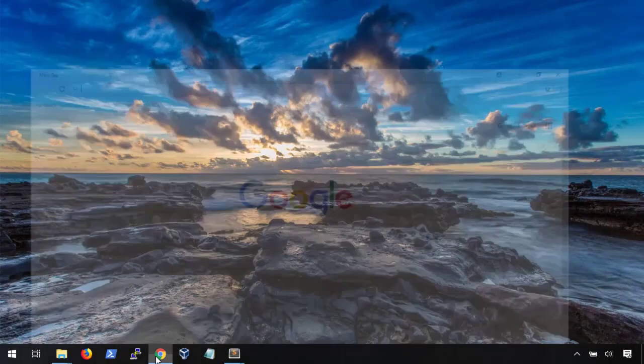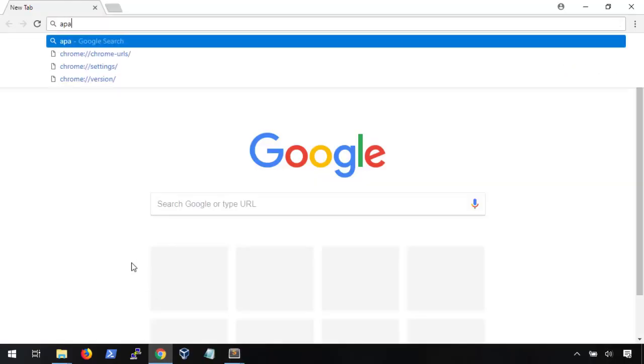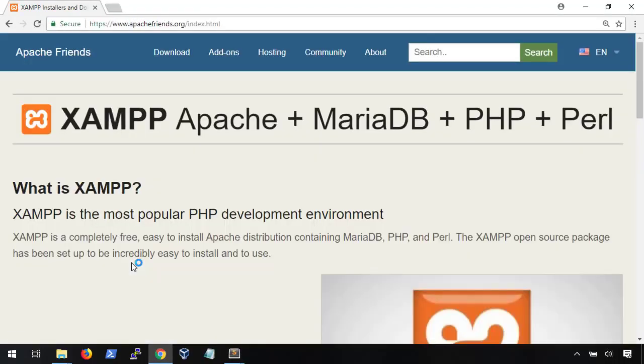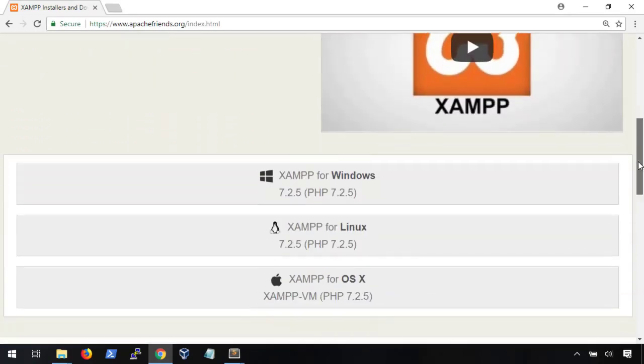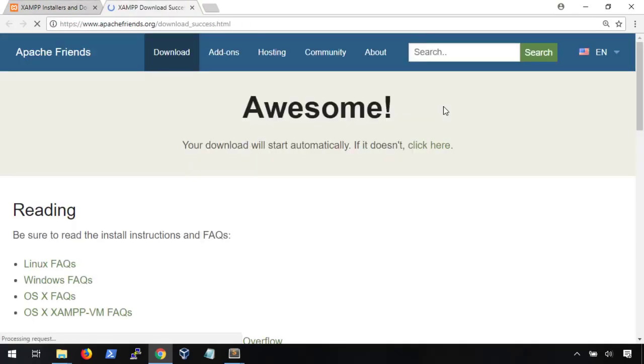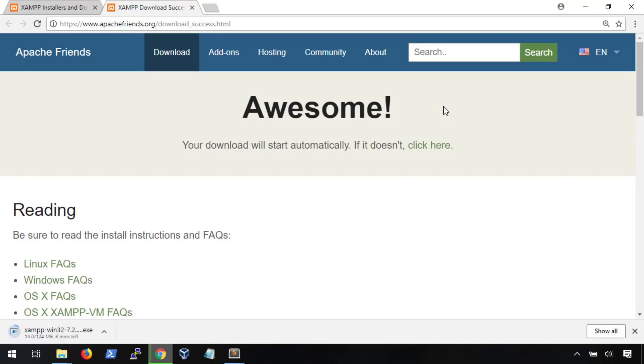We're going to start by opening up a browser and going to apachefriends.org. This is the XAMPP website. From there, we're going to scroll about halfway through and we'll see the installers for Windows, Linux, and Mac. Since I'm using Windows 10, I'm going to be downloading the installer for XAMPP with PHP 7.2.5. The download's not too large, but it does take a couple of minutes, so just give it a bit.